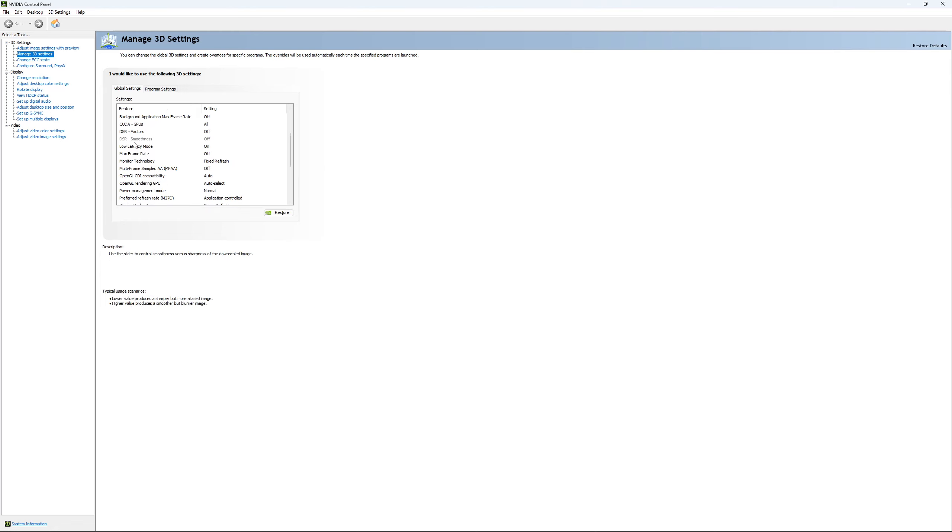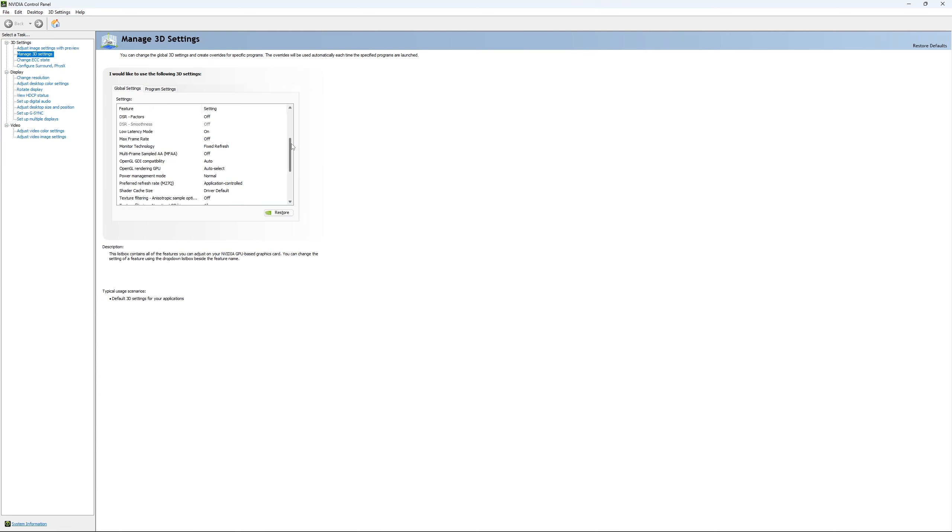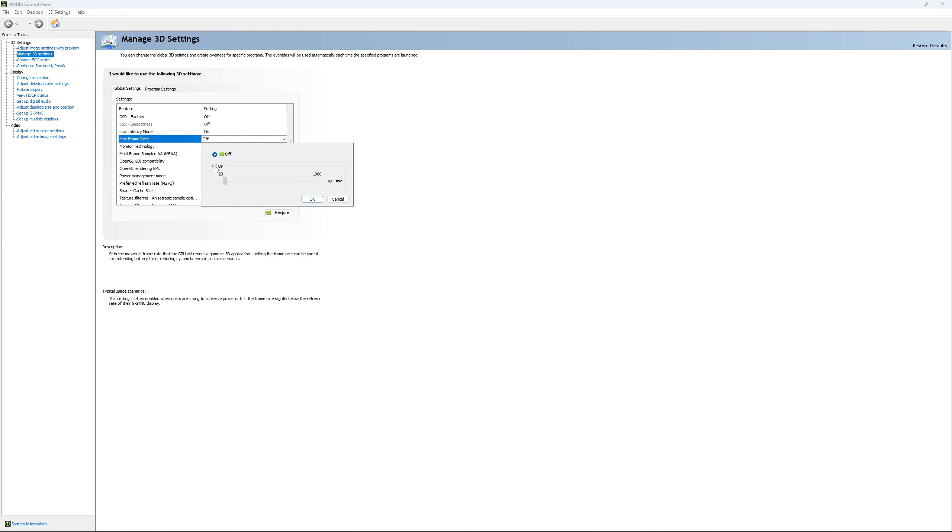So the first one that you need to change is your Low Latency Mode. If you have this technology, make sure that it's at On. The other one is if you want to lock your FPS, for an example, you have like a 170Hz monitor and you want to stay in your G-Sync range, you just put your FPS here at like something like 167, something like that. You want to be under 170Hz to always stay in your G-Sync range.